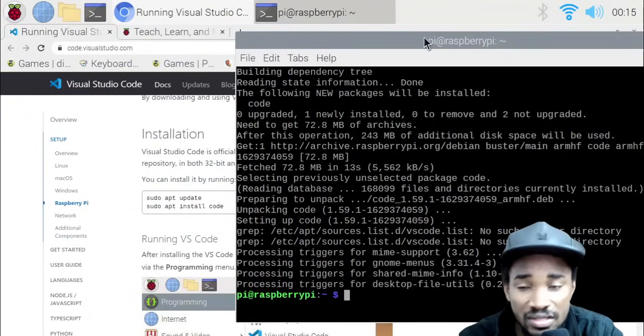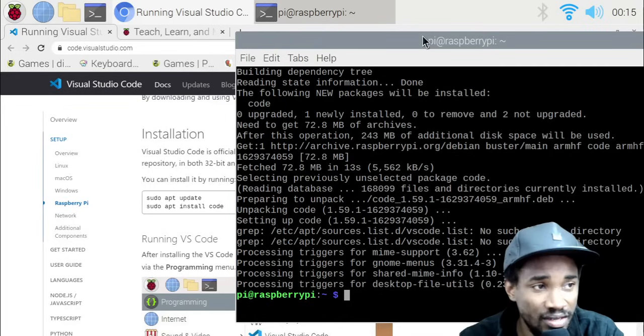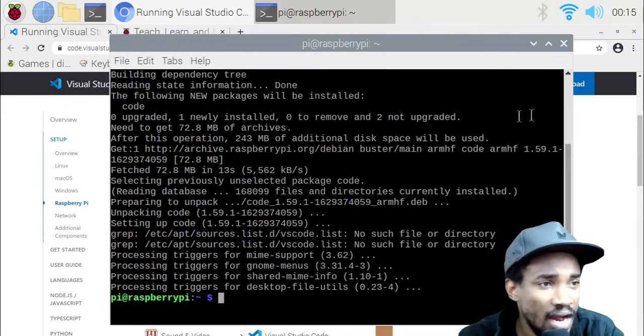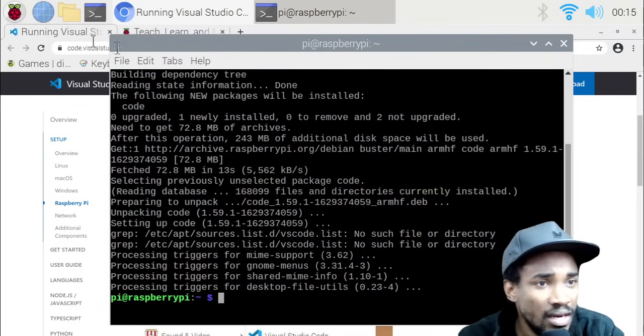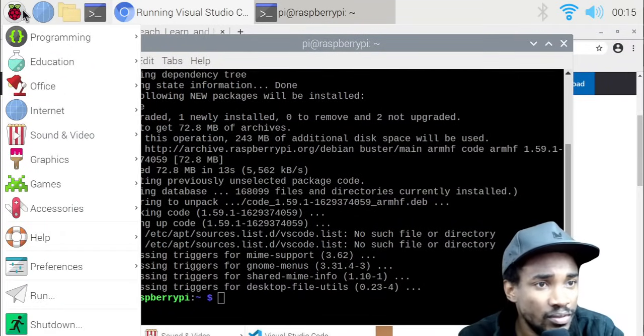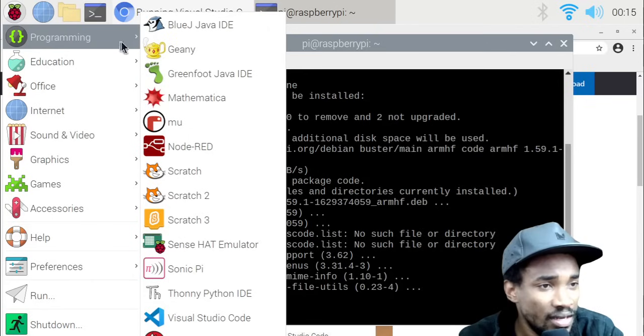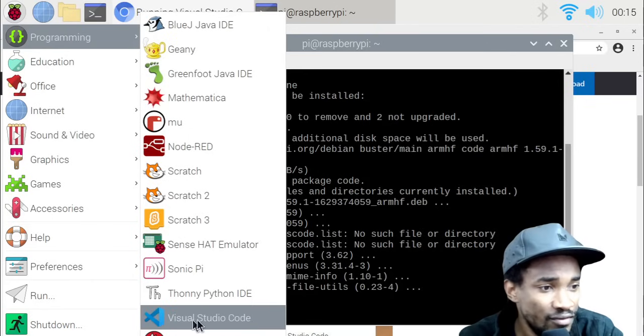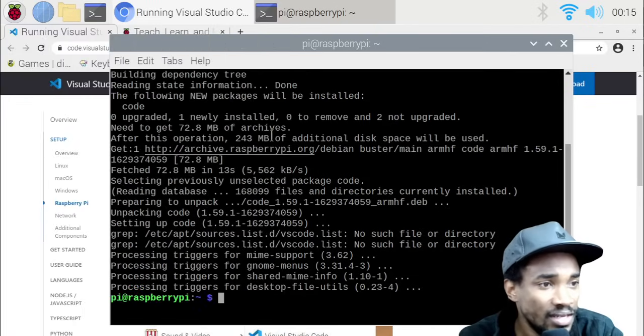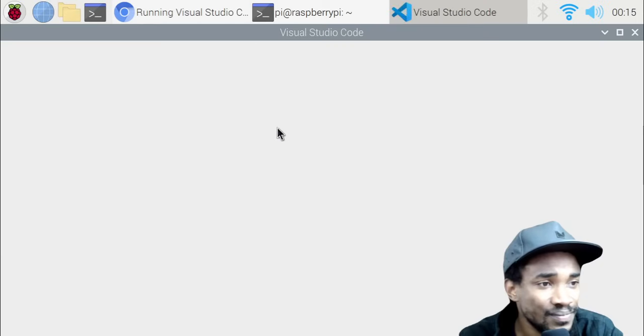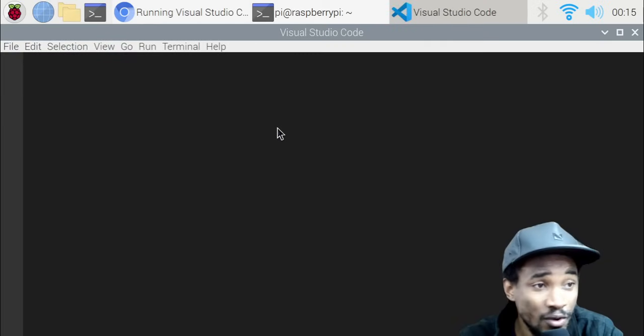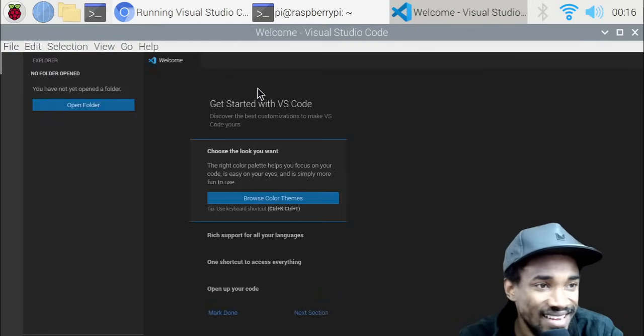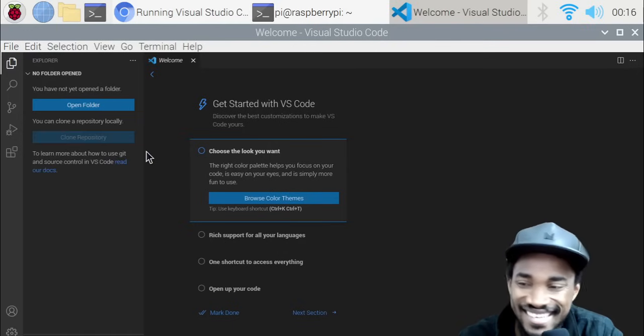I think it's done now. As you can see, it's really done now. Let's come down here to programming and as you can see, yeah, it's our Visual Studio. Let's click on that. Visual Studio Code.